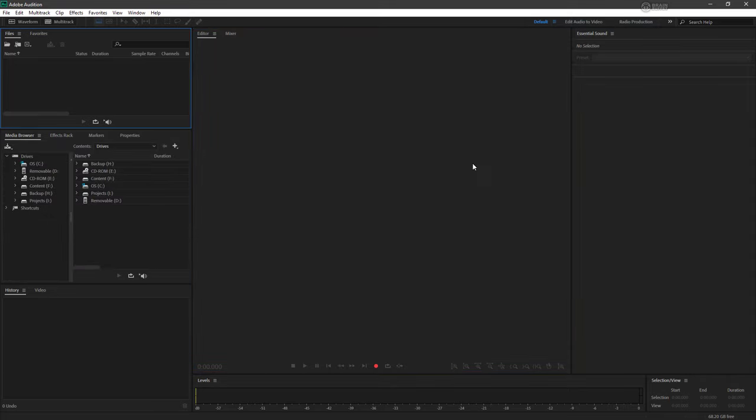For the default workspace, we have our file browser right here. So any files that we're currently working on will appear in this area. Immediately below that is the media browser where we can locate files if we wish.